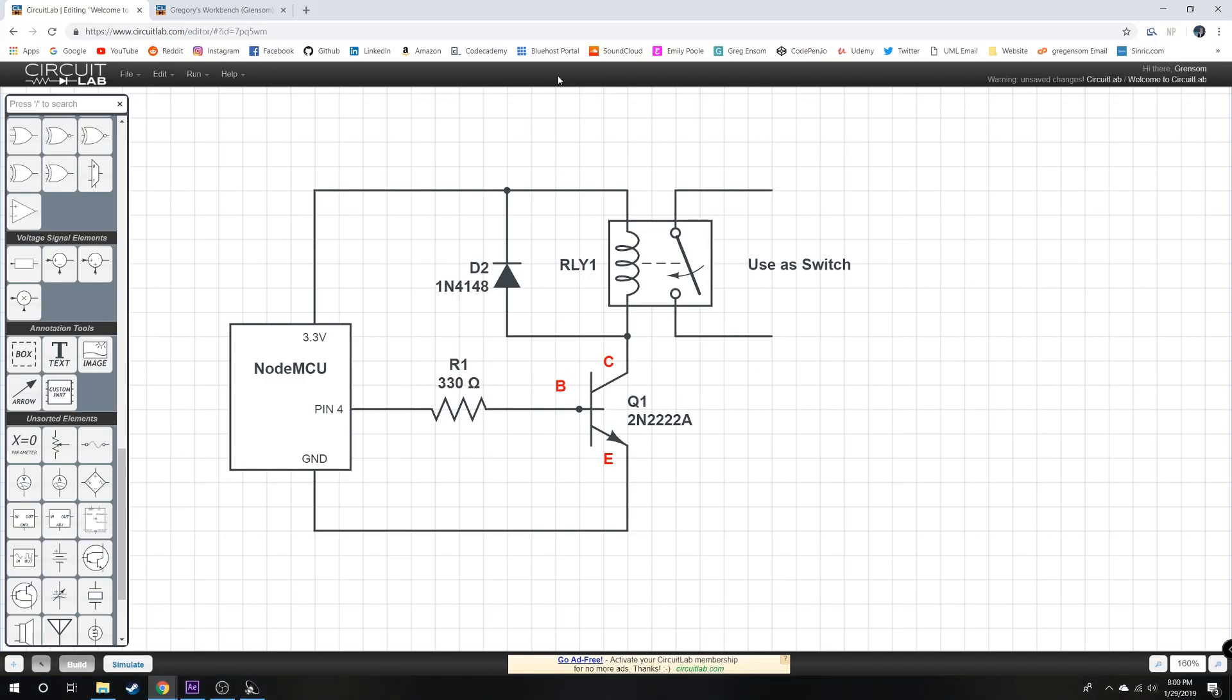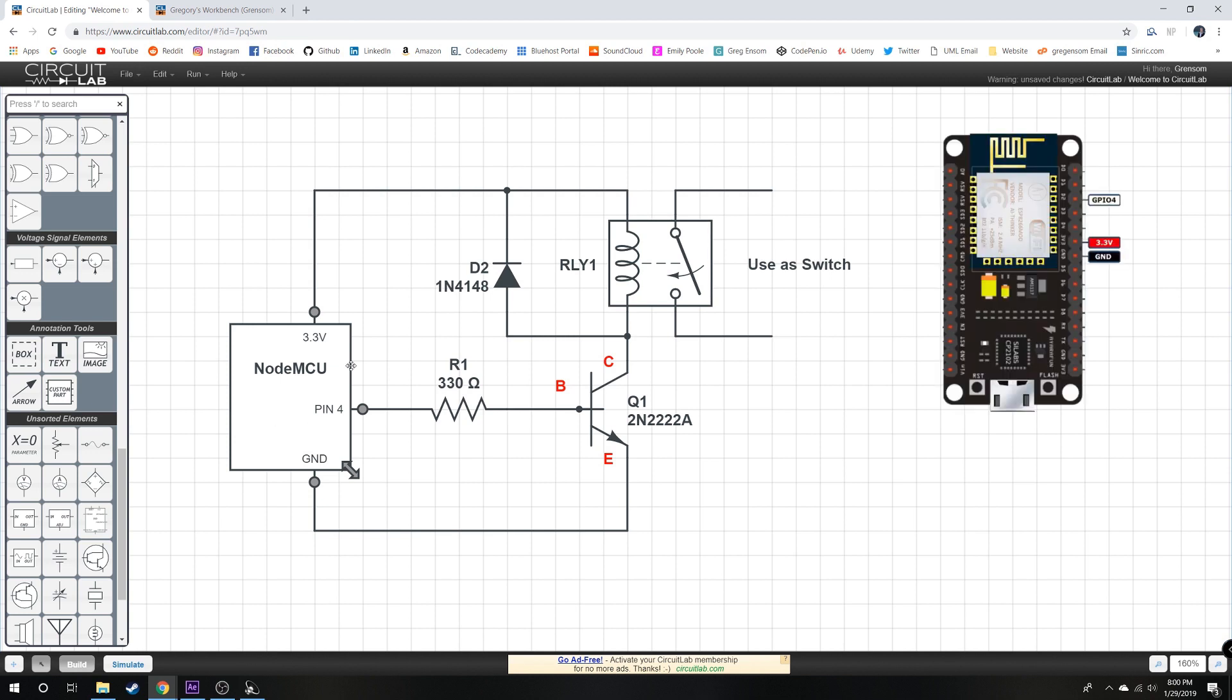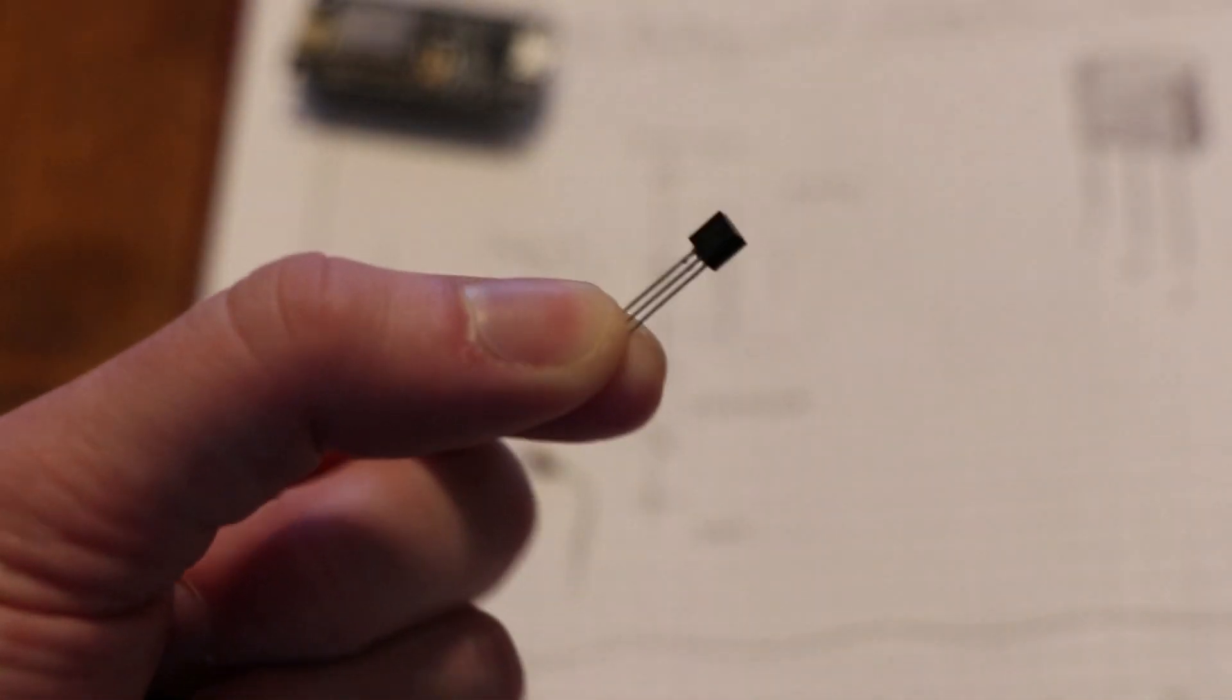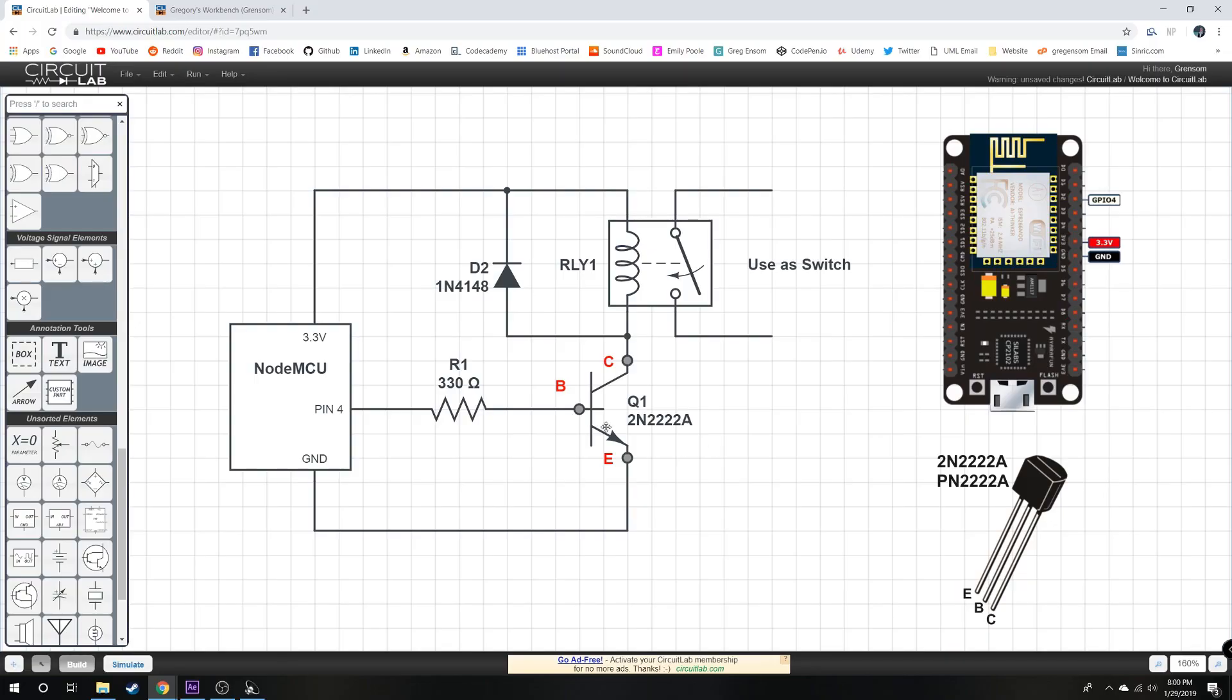Here's a schematic we're going to be using. Here's our main chip, the NodeMCU. Pin 4 is going to output the signal going through this resistor to the transistor that looks like this. So from here we have the base, this goes through this resistor back to pin 4. The emitter goes here to ground and the collector goes up through this relay coil back to 3.3 volts.